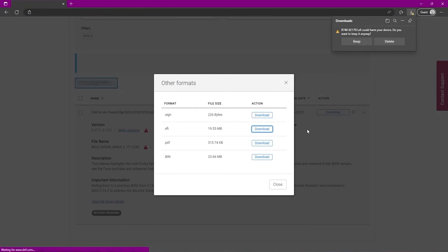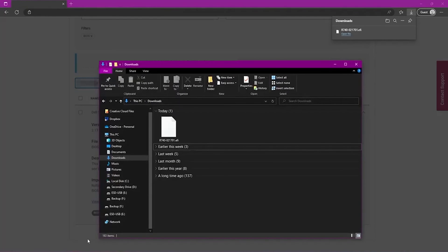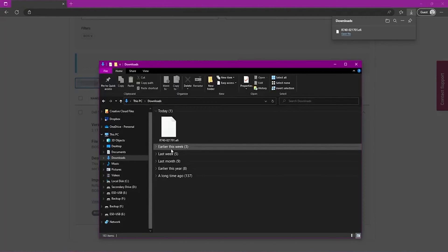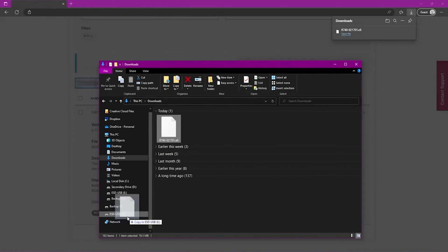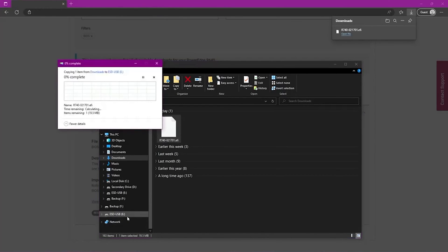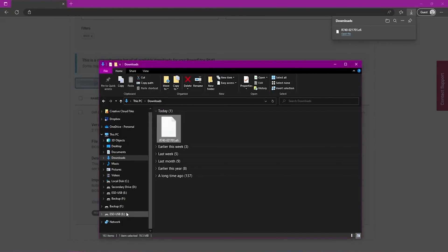Once it's done downloading, we want to go ahead and go to our file explorer. And we want to find where our file downloaded to. And then we want to drag it over to our USB drive on the left hand side. And once we do that, that's going to copy the file in there. So we are all good to go to move this USB drive to our server. And then we can begin the BIOS update.